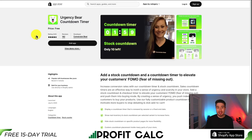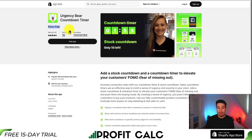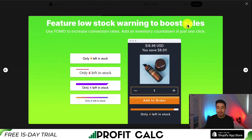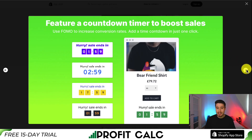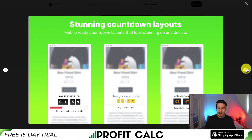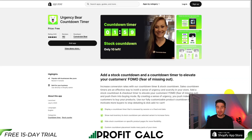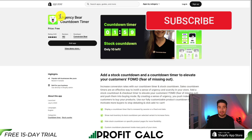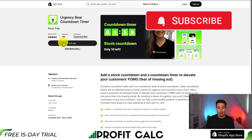The app we're going to use is called Urgency Bear Countdown. It is completely free and it does have decent review scores. It can let you add countdown timers either by using a timer or you can use a stock countdown as well, similar to what Amazon does when they say there are only a few items left in stock. I'll leave a link in the description for this app. You can also find it in the Shopify app store by searching Urgency Bear.